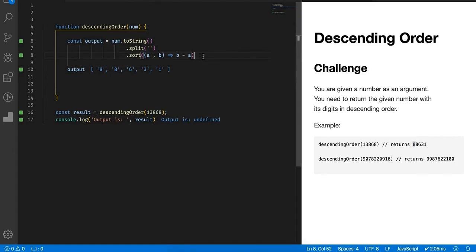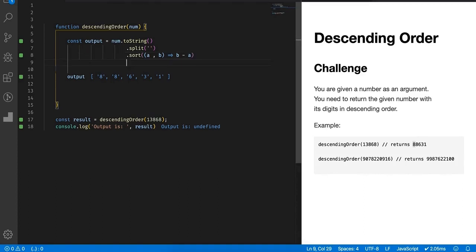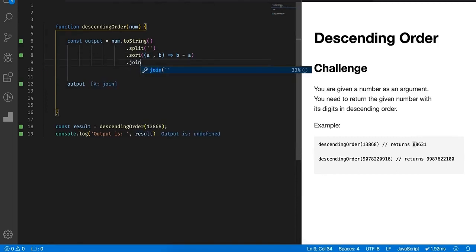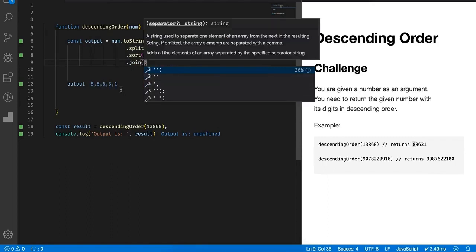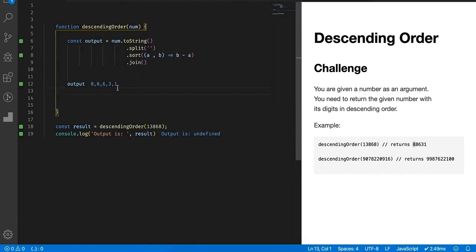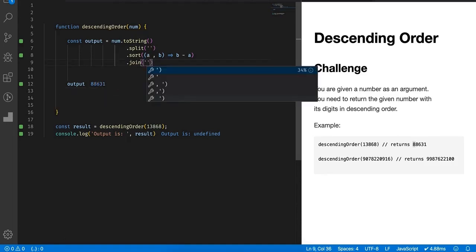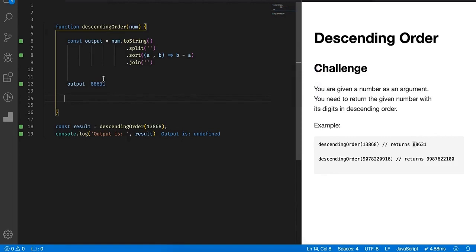So how to get back a number again? Because we have split the string, we have created an array, we have sorted it, now we have to join back to get the string again. Let's call the join function. If you join it without providing any parameter, you will get comma separated values. If you are splitting it with some special character, in our case an empty string, you have to join it back with an empty string again.